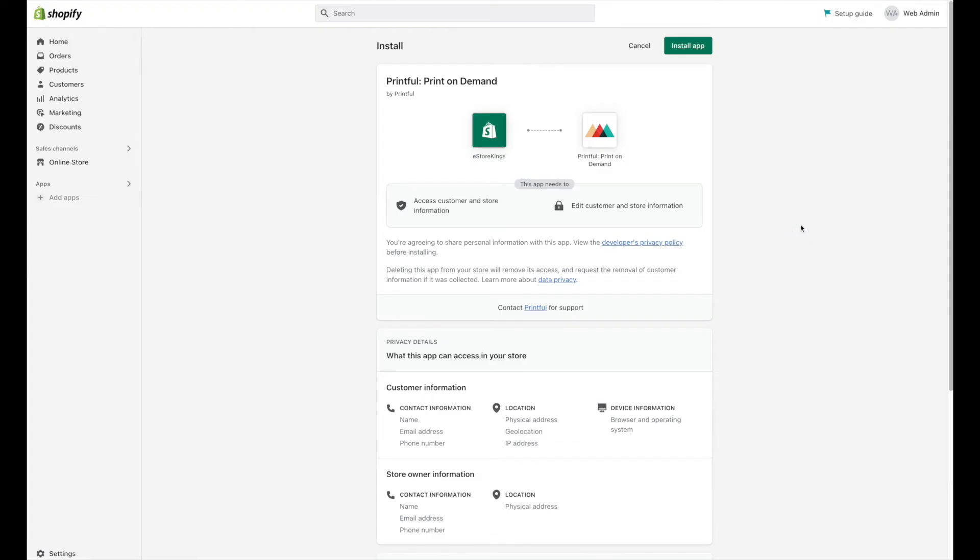And this is the same page that we saw at the beginning when we clicked on the add app right from within the Shopify admin. So you can take either route when installing the Printful app, whether that's directly in the Shopify admin or heading over to the Shopify app store.